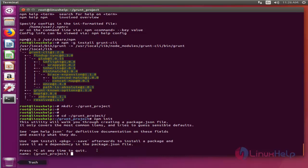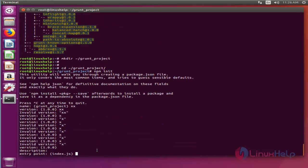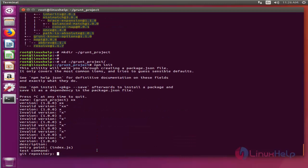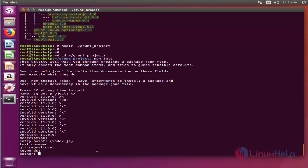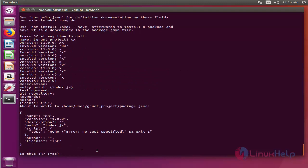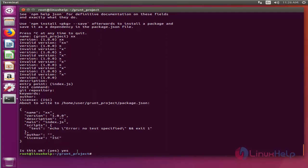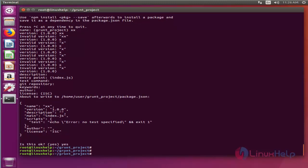Then enter the required information like project name, author, git repository, version, etc. You can even simply skip. So press enter and it will create a package.json file with all the information you entered.